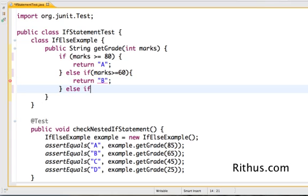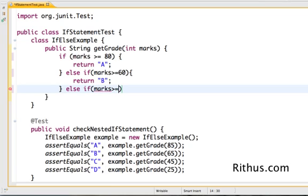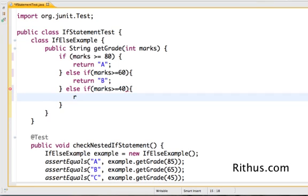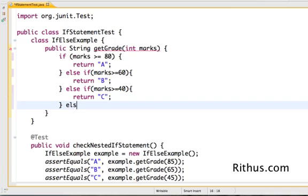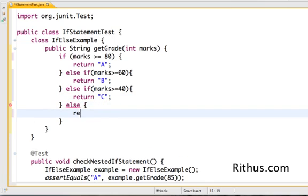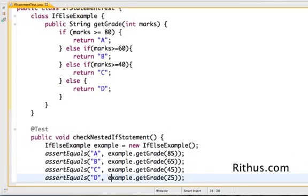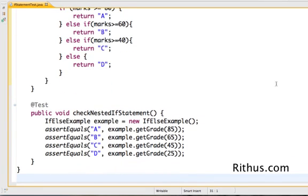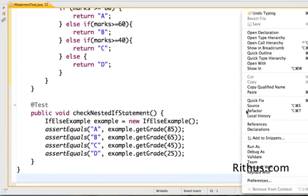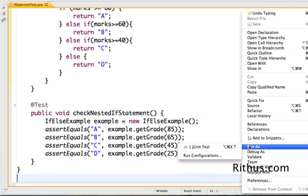Else if marks greater than equal to 40 return C, else return D. So now this is what we call a nested if. Let's run the program and see if it works as JUnit.